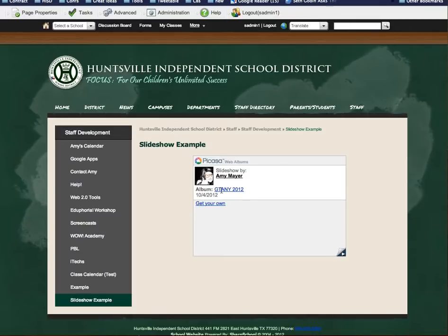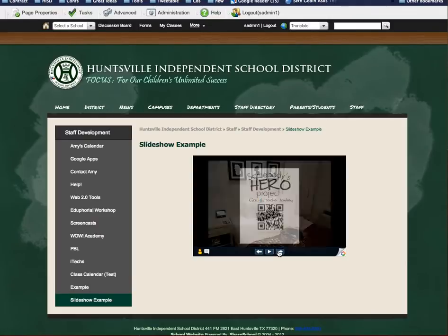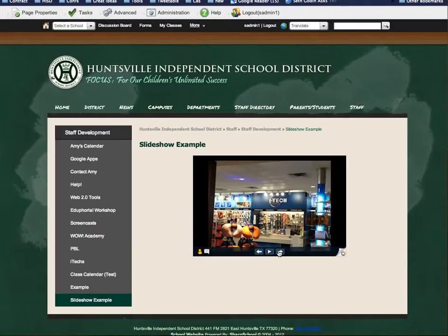I just clicked down here in the corner. They can actually go and look at the album and look at the pictures bigger, and they can have some control over how these pictures show up also.